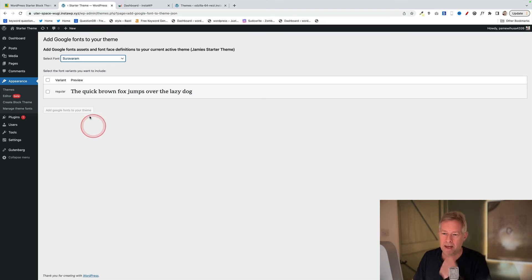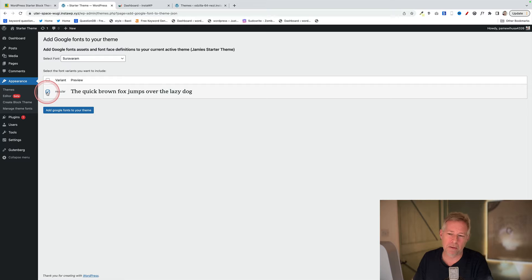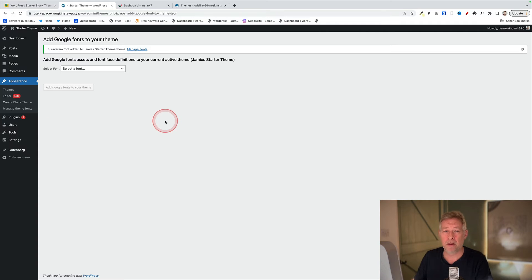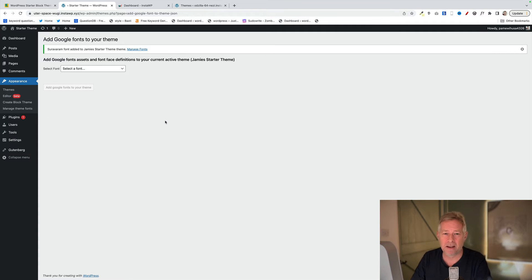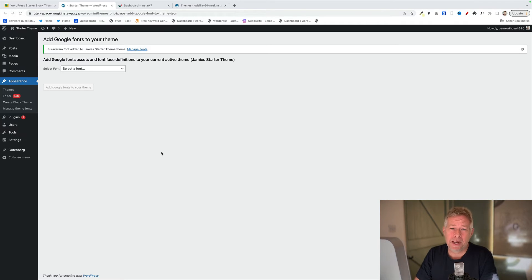So I'll just choose any of these and then you'll see this option here. It'll name the font and then you can either choose the individual variant, this one's only got one, or you can choose them all by clicking on that little icon there. And then you just click Add Google Fonts to Your Theme. Those fonts now become available to you in the site editor when you're choosing the fonts for your site, and they will also become available to anybody that uses your brand new theme.